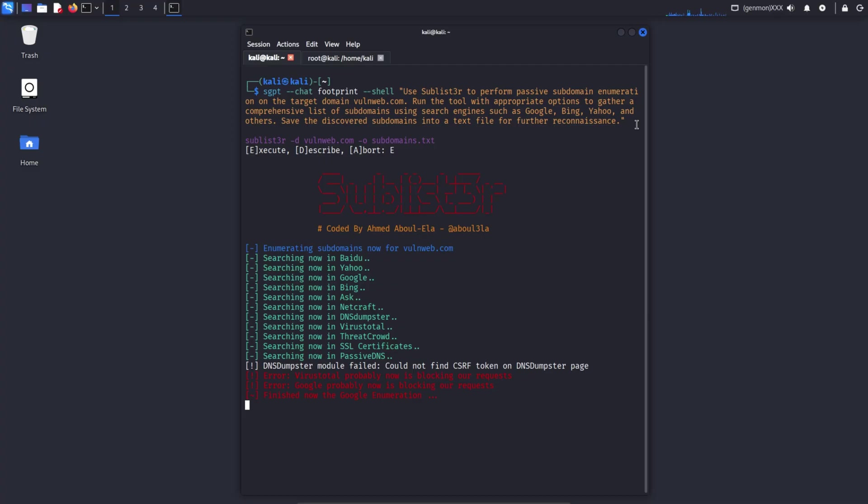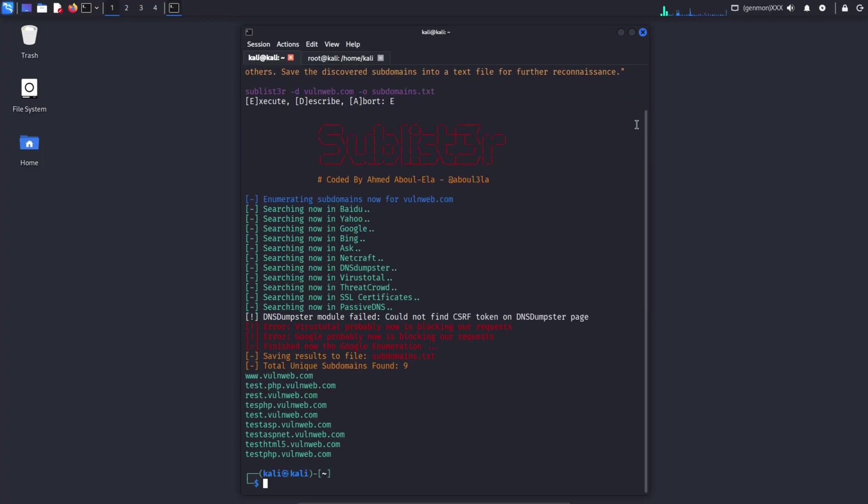Here, I gave the AI a clear prompt to use SubList3R for passive subdomain enumeration on VaughnWeb.com. The AI ran the tool using multiple search engines, collected a comprehensive list of subdomains, and saved the results into a text file for further reconnaissance.